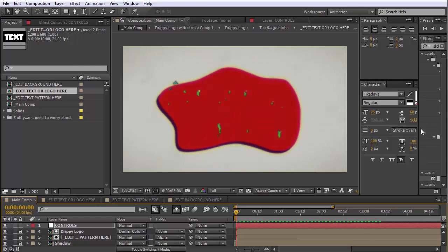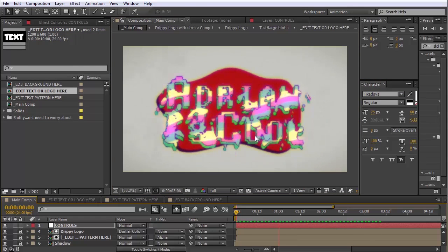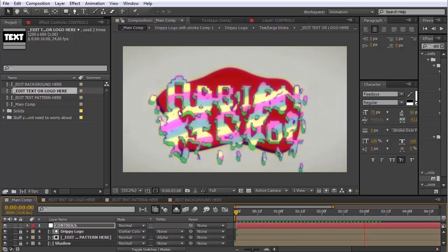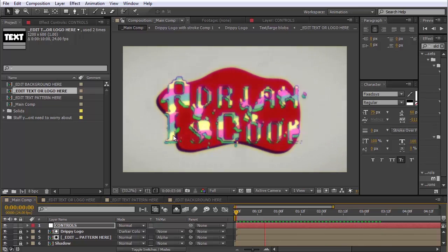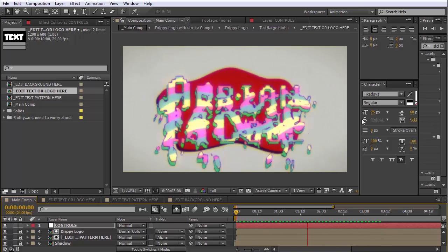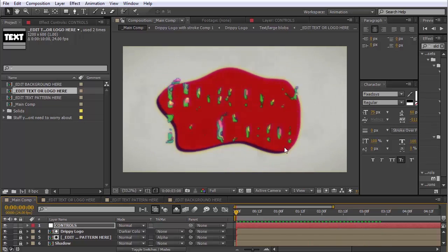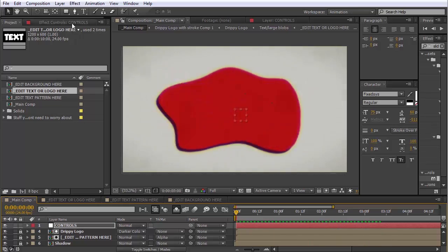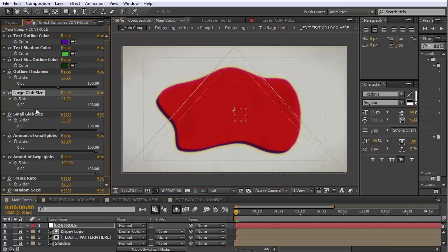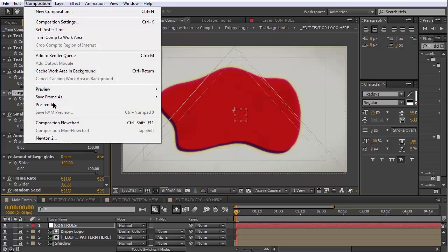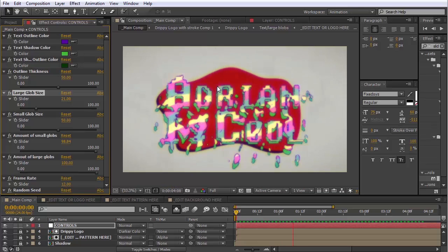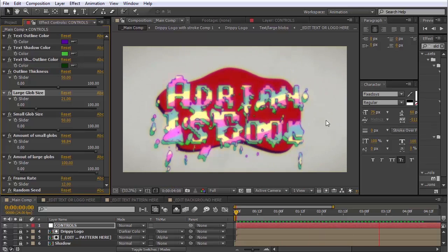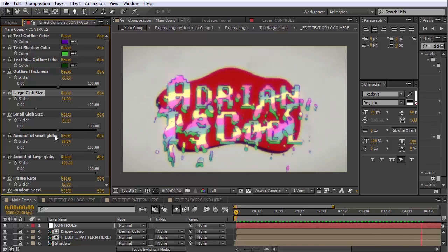But now look what happened. This font is more thin than the other one. So now our blobs make it kind of illegible. That's okay, because in the controls here, we have this control called Large Glob Size. So we can just turn that down. Check this out. All right, that's looking a little better.